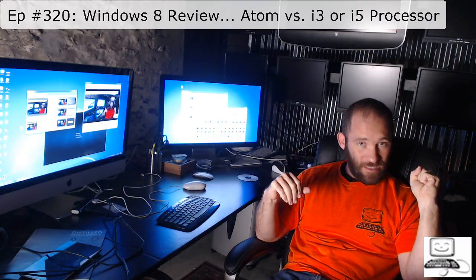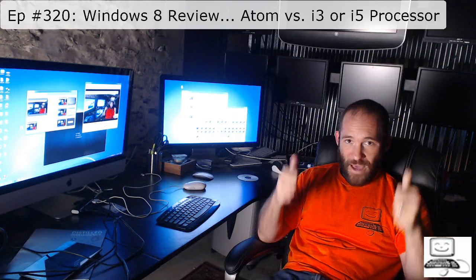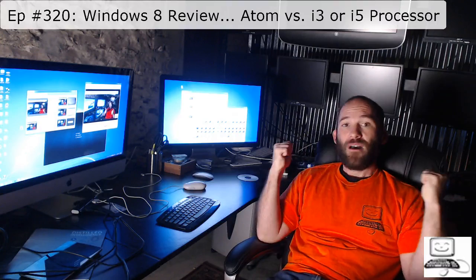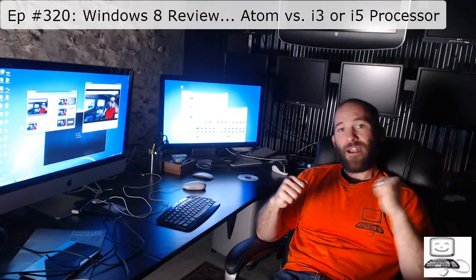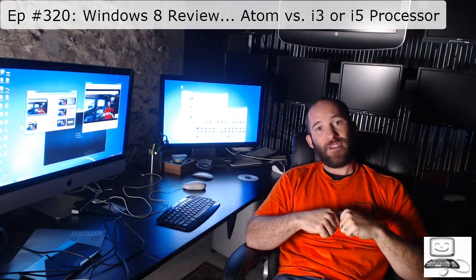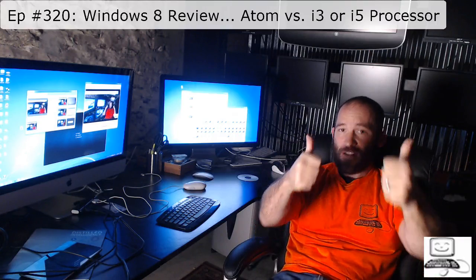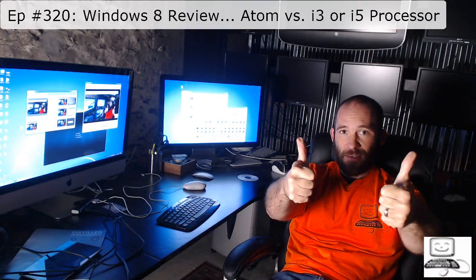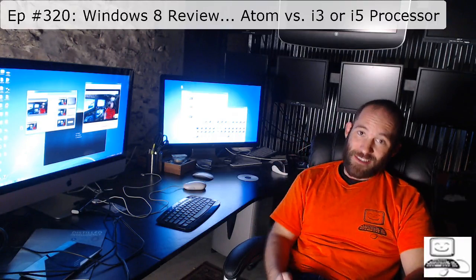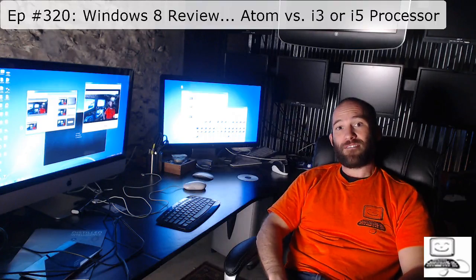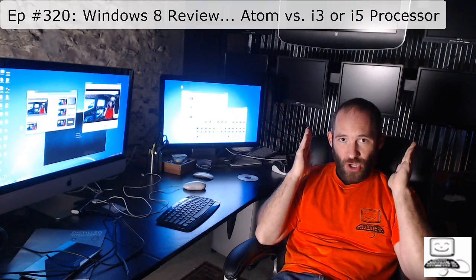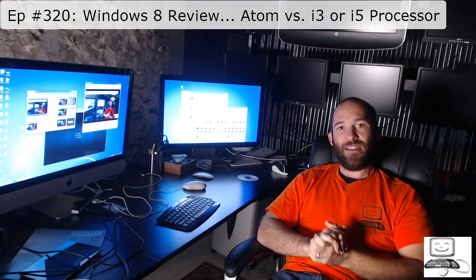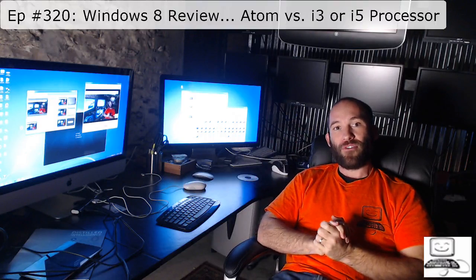So, that's the difference between the Atoms and the i3 or the i5 processors. Atom processors are less expensive, better on battery life, but poorer on actual processing power. The i3s and the i5s, much better on processing power, much more expensive, and much worse on battery life. Again, whatever your client needs, that's what you should buy for.